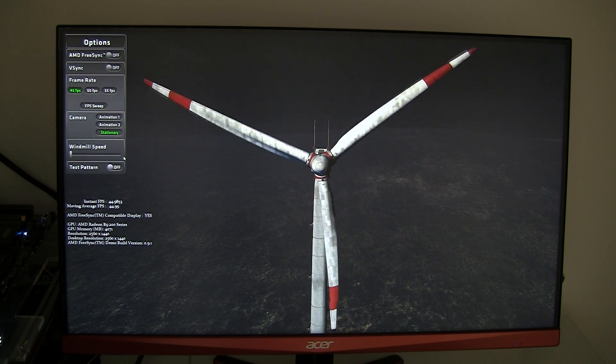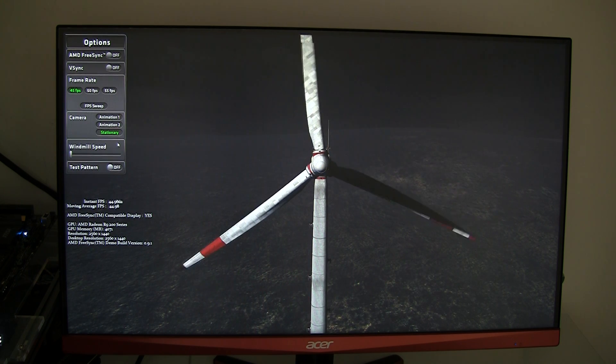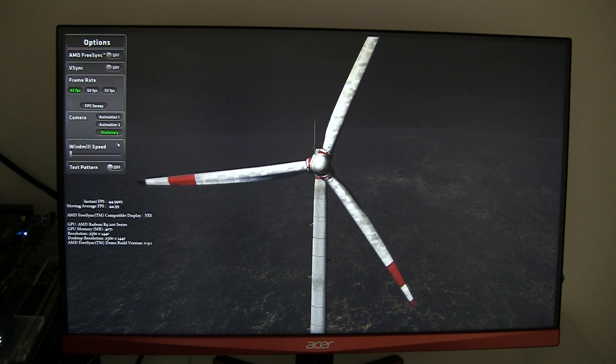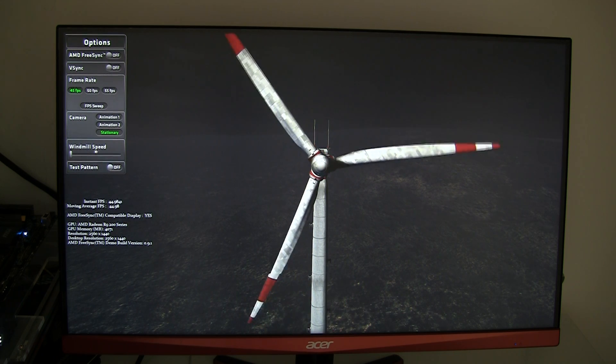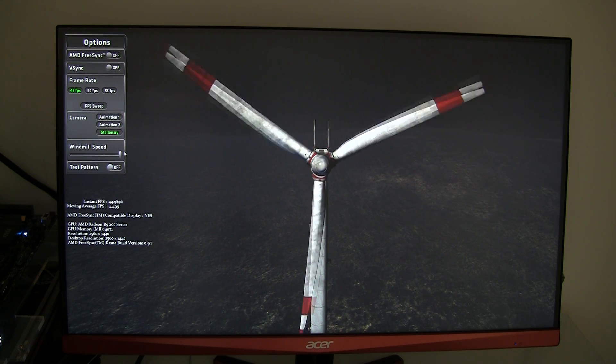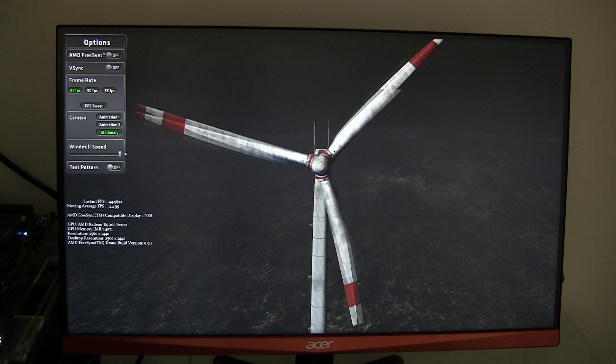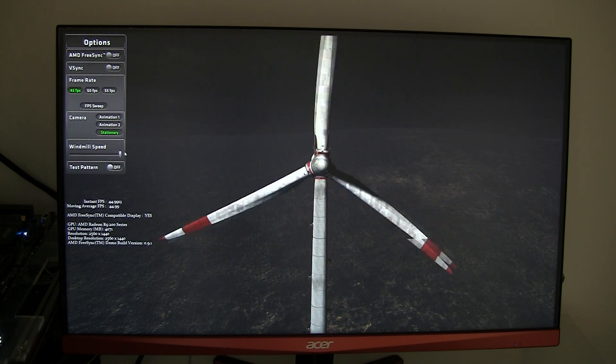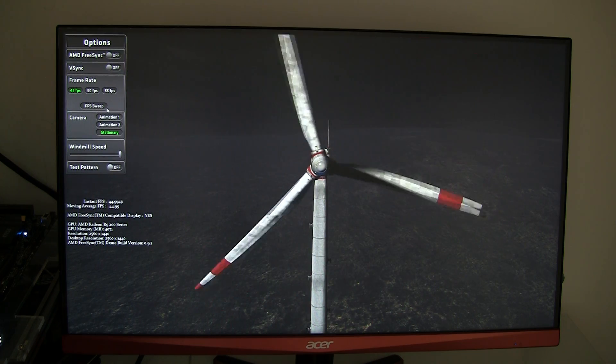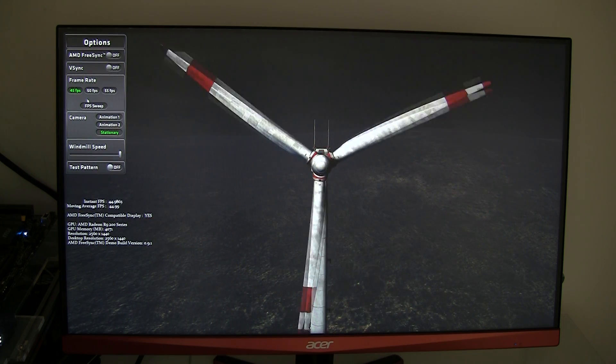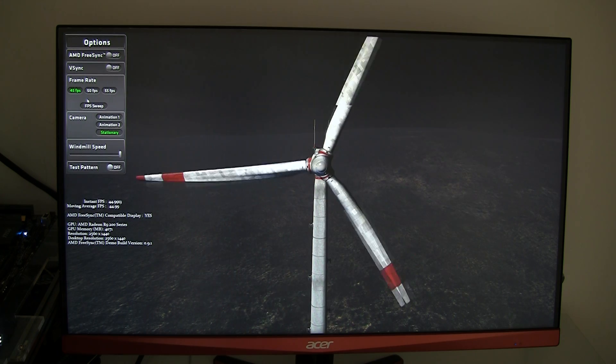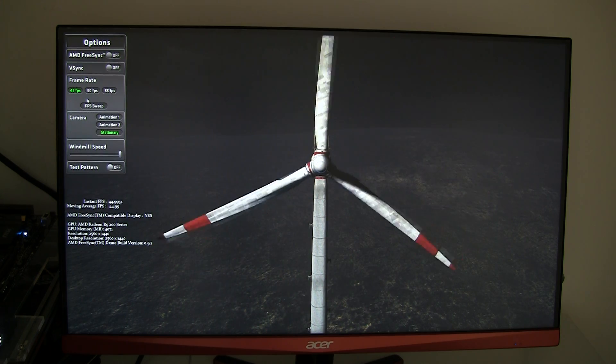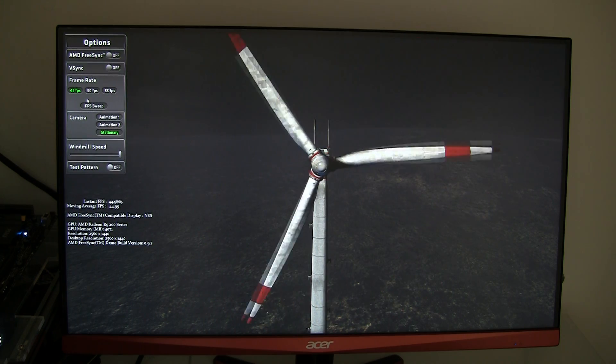Right now you're looking at a windmill. We have some options available. FreeSync currently is disabled. We're going to speed up the windmill a little bit and we've dropped the frame rate to roughly 45 frames per second.